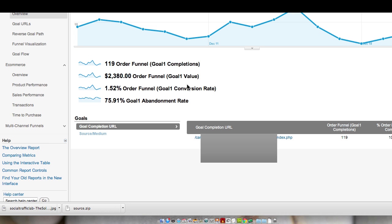Our conversion rate is only 1.5%. So that means a huge amount of our traffic is not actually completing goals. They might be, in this case, just looking at the product page itself. They may not be clicking to add the product to the cart, or they could be abandoning it.